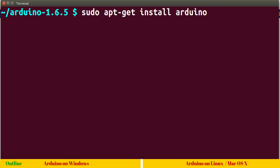This command will look for Arduino software in the distribution repositories and install it from there. But I strongly recommend you use the latest version which is available from Arduino.cc, because the repositories don't update the latest version very often.